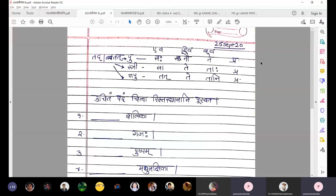Number three: dash pushpam. The main word is pushpam; it is akaranta napusaklingi prathama ekavachan. So in the blank you need to select tad napusaklingi prathama ekavachan. Write tat in the blank.